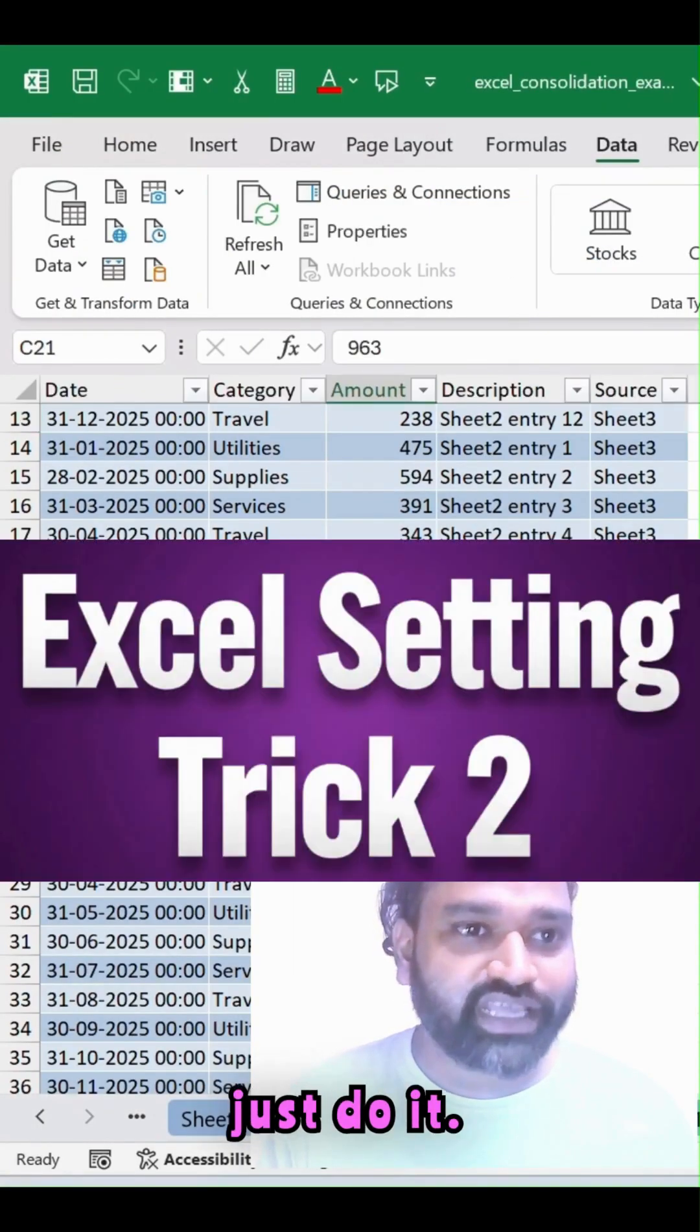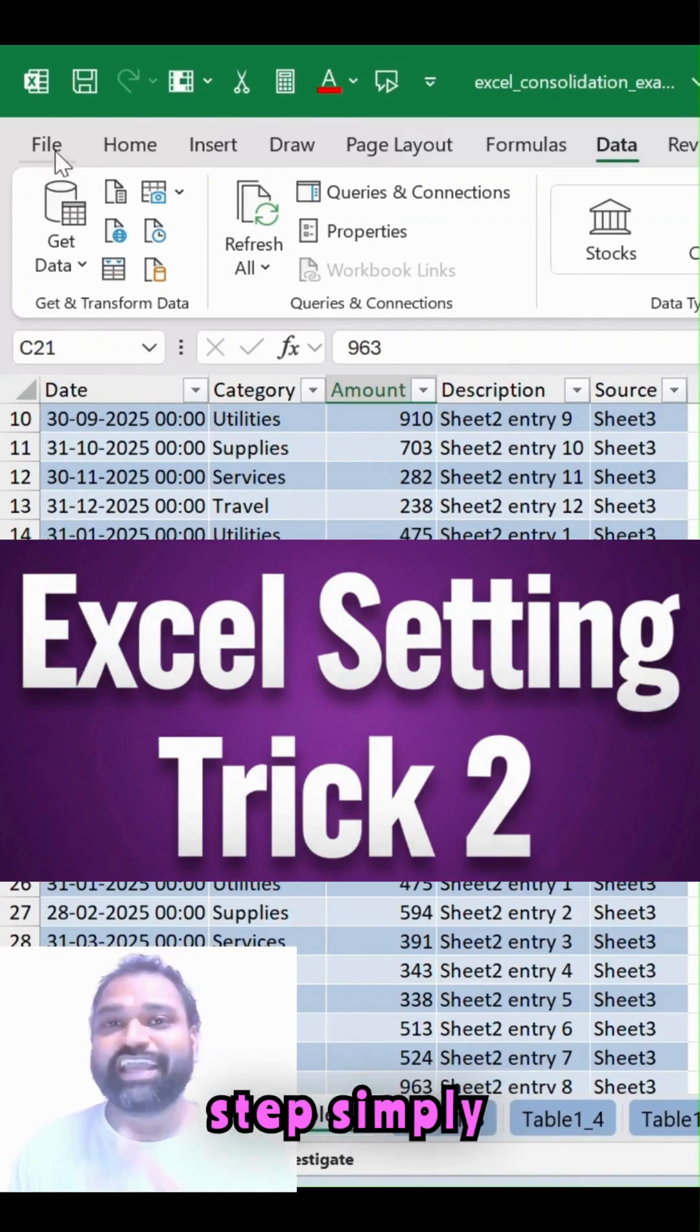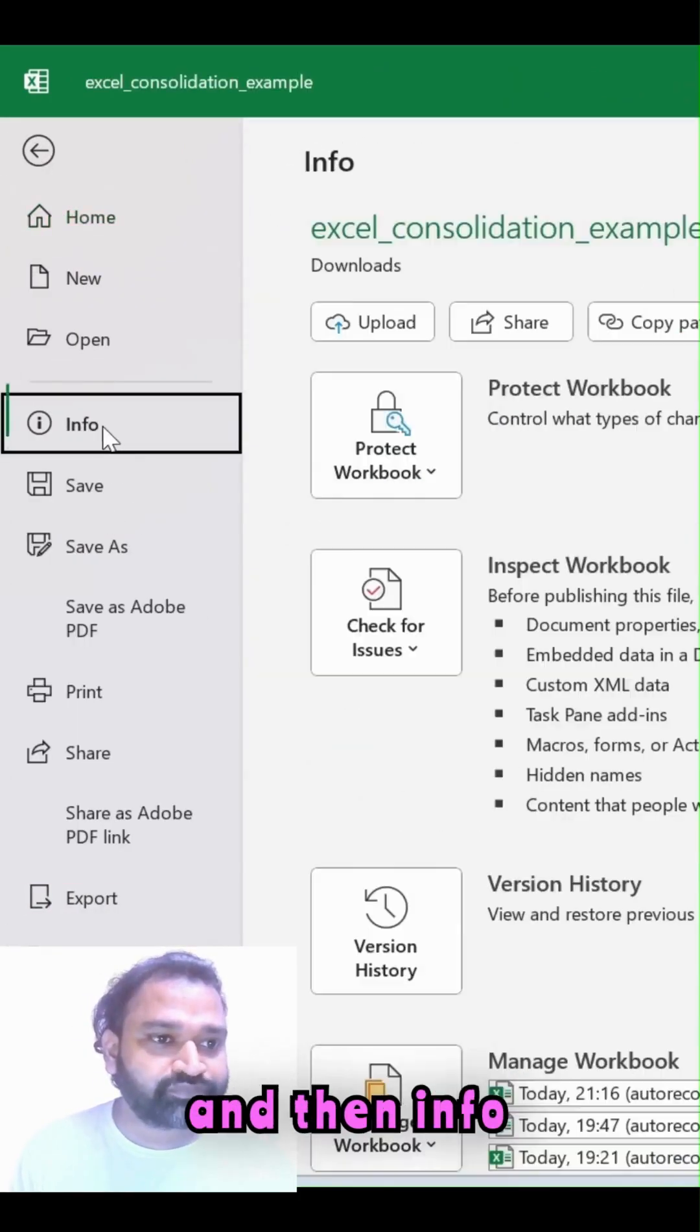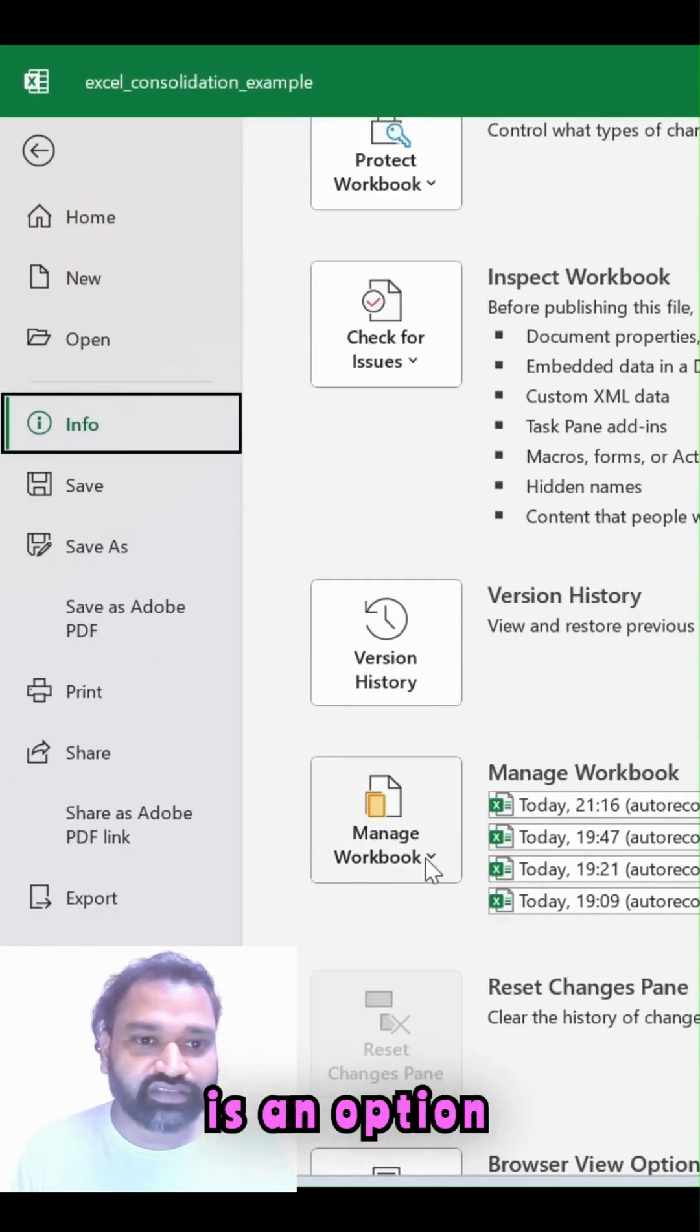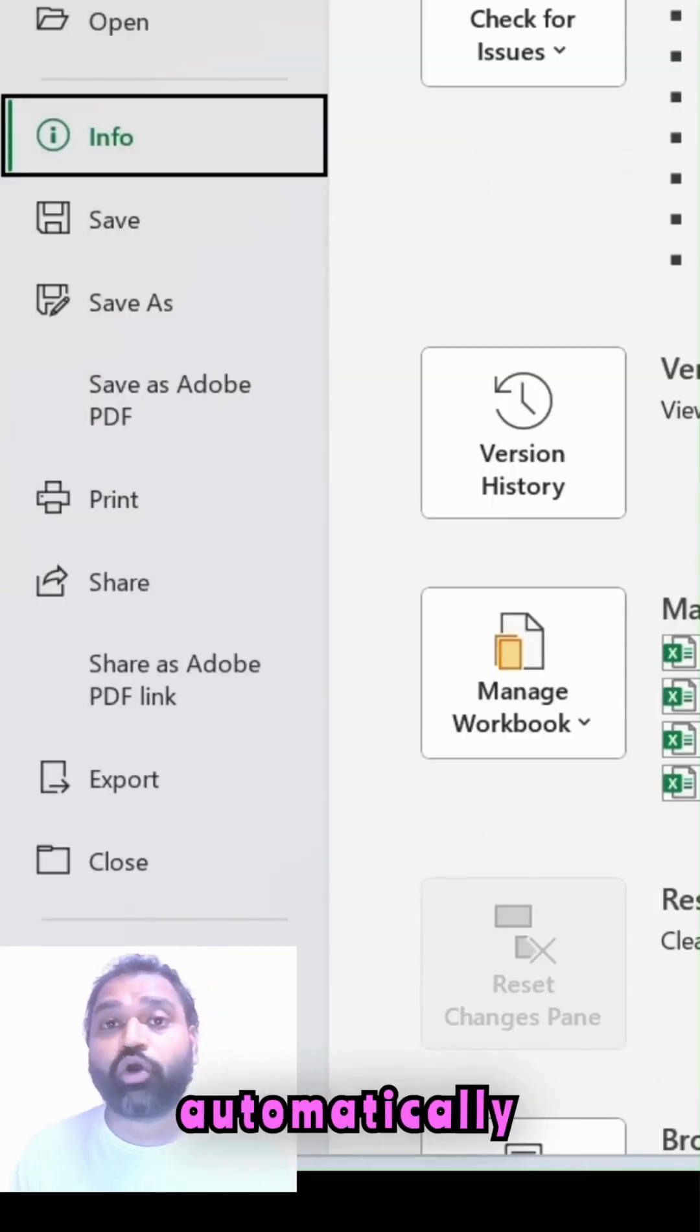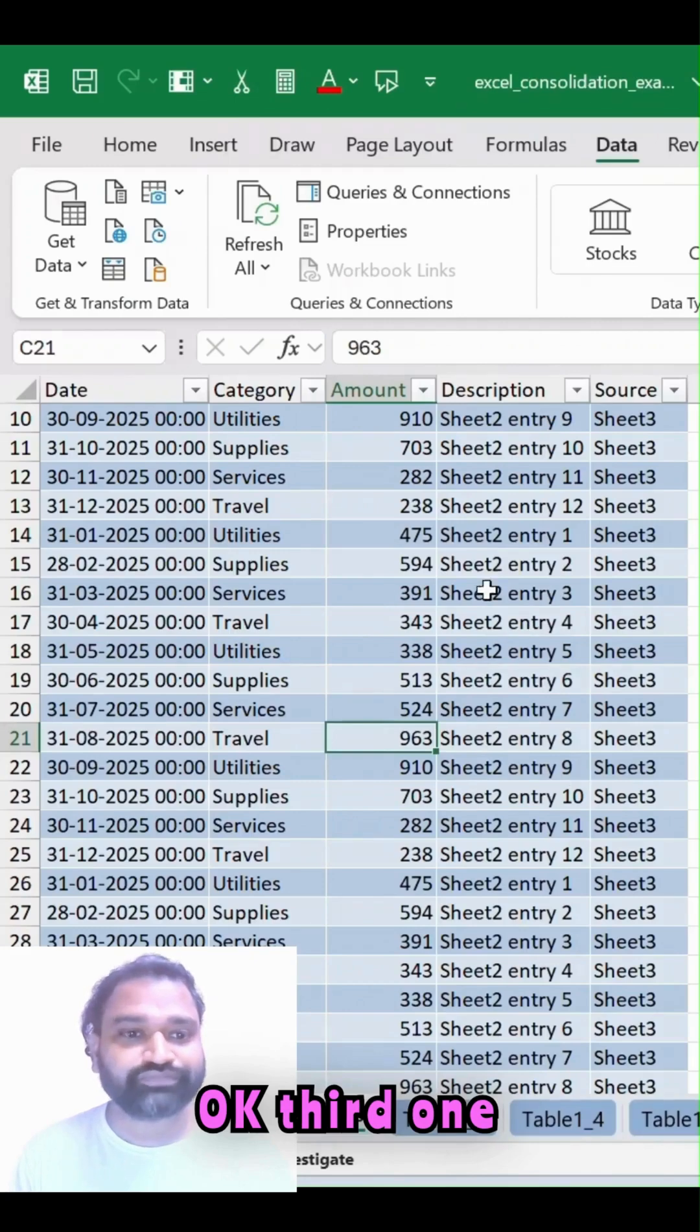I'll just escape over here. Second step, simply click on this file option and then info section. There is an option called manage workbook. You can automatically recover this.